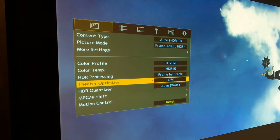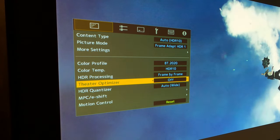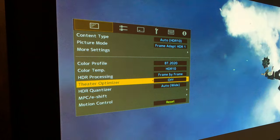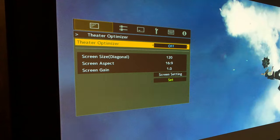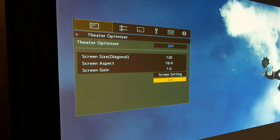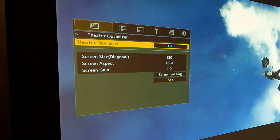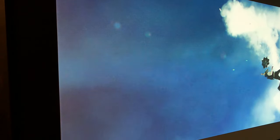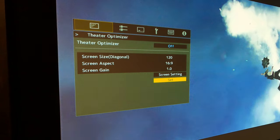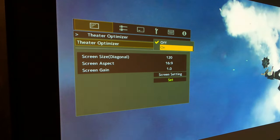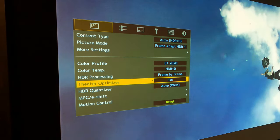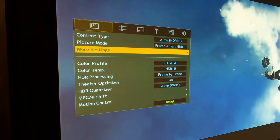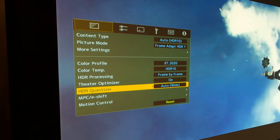However, we do want to turn theater optimizer on. And theater optimizer basically works with frame adapt HDR, and it helps with the picture quality by selecting the screen size. So we're going to select this. We're going to set, we have 120 inch screen 16 by nine, we're actually a little bit under on the 1.0 gain. So we're going to set this though. So as you can see now, the optimizer is on. And then we're going to back out of here. So these are the final settings that we'll do for this. So auto HDR10, frame adapt HDR, frame by frame.